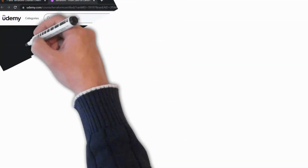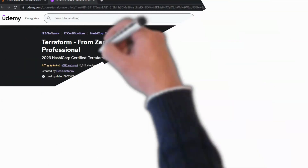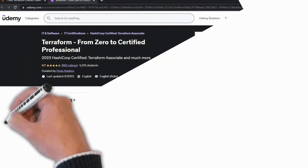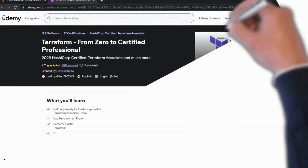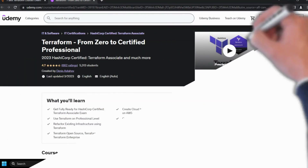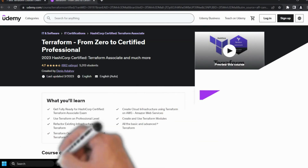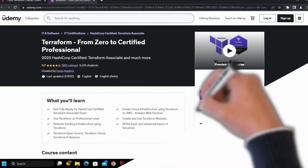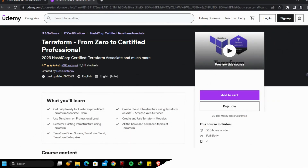Third course: Terraform from Zero to Certified Professional by Udemy. This course gives you a complete comprehensive guide to learn every single thing about Terraform.